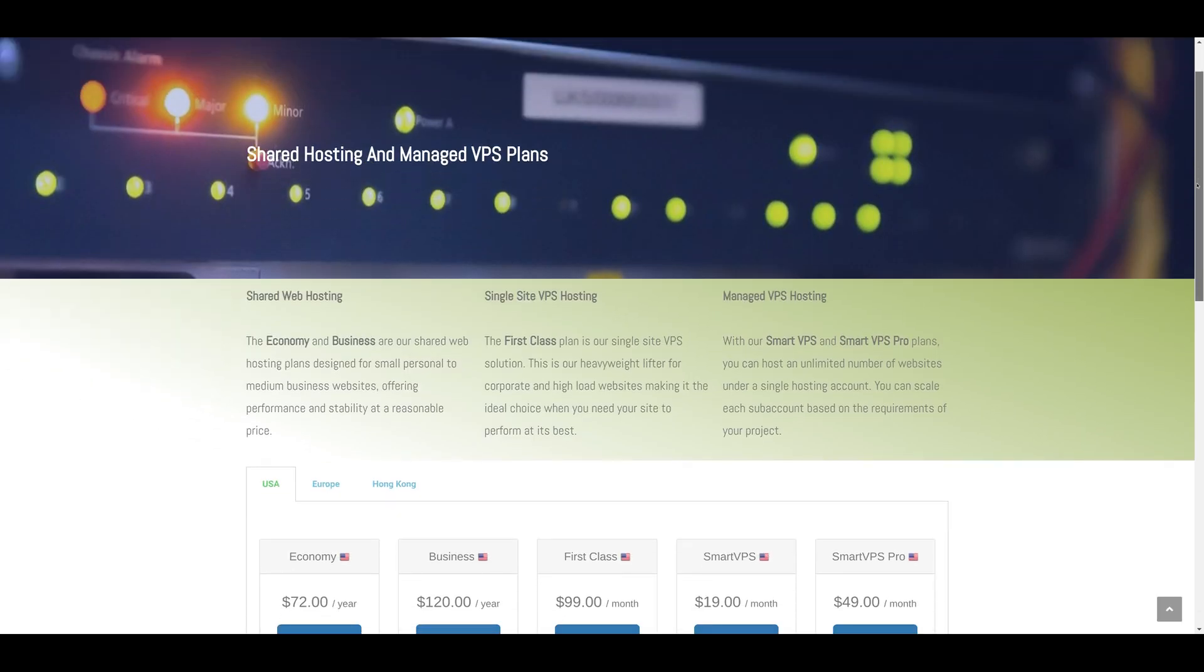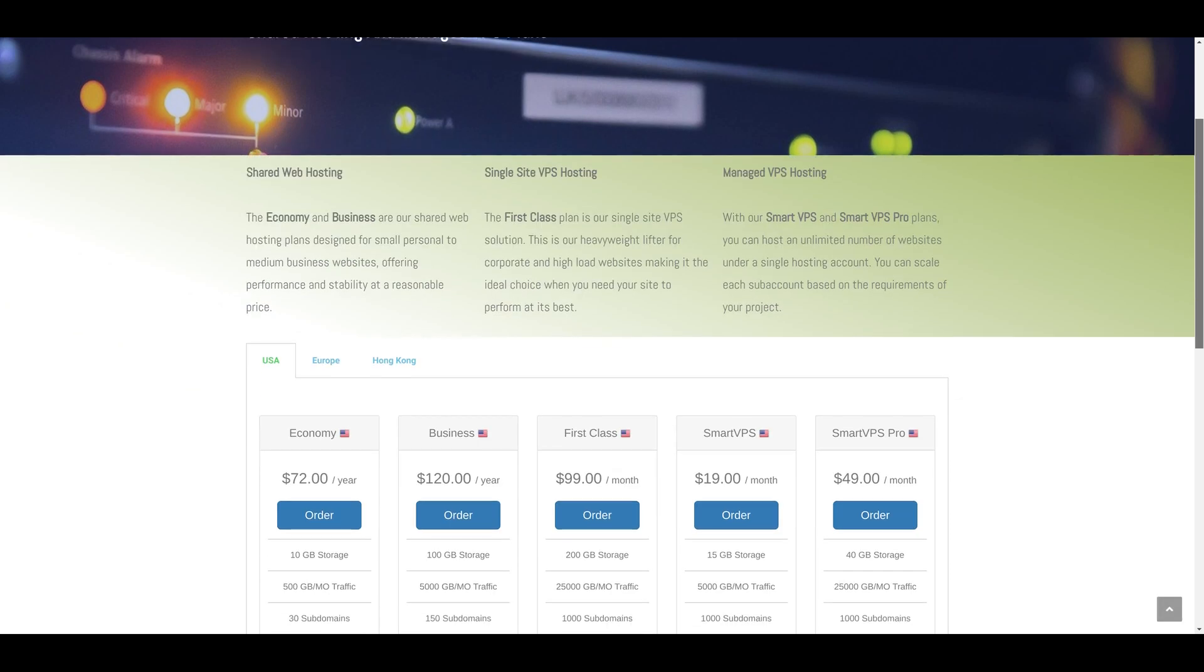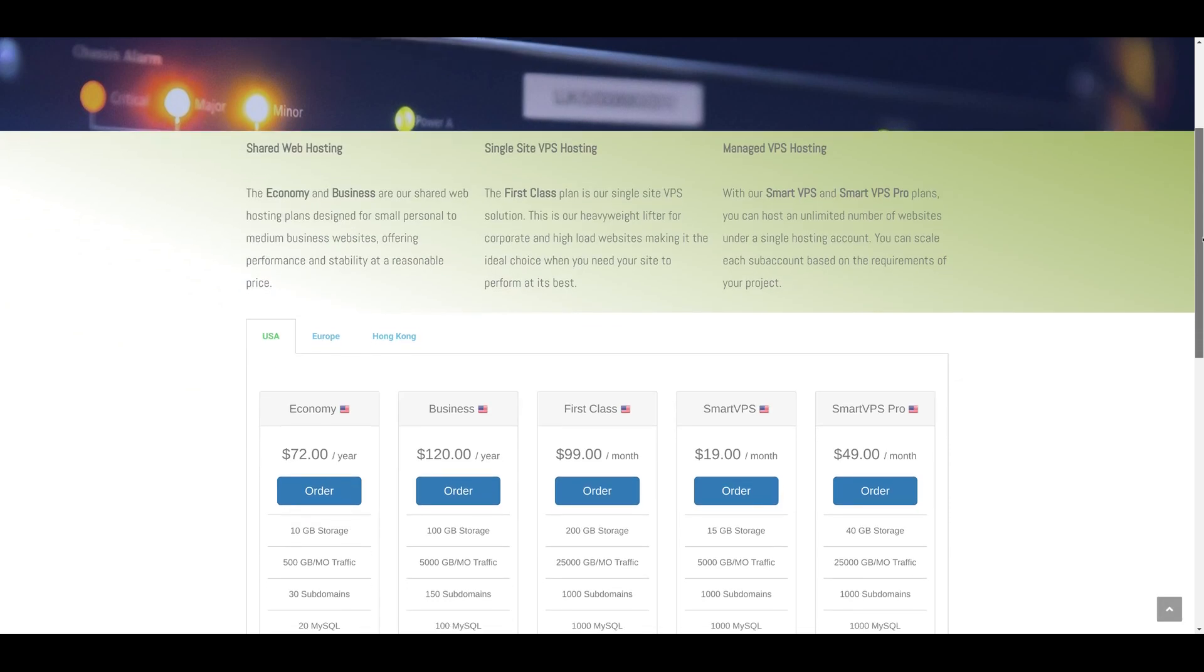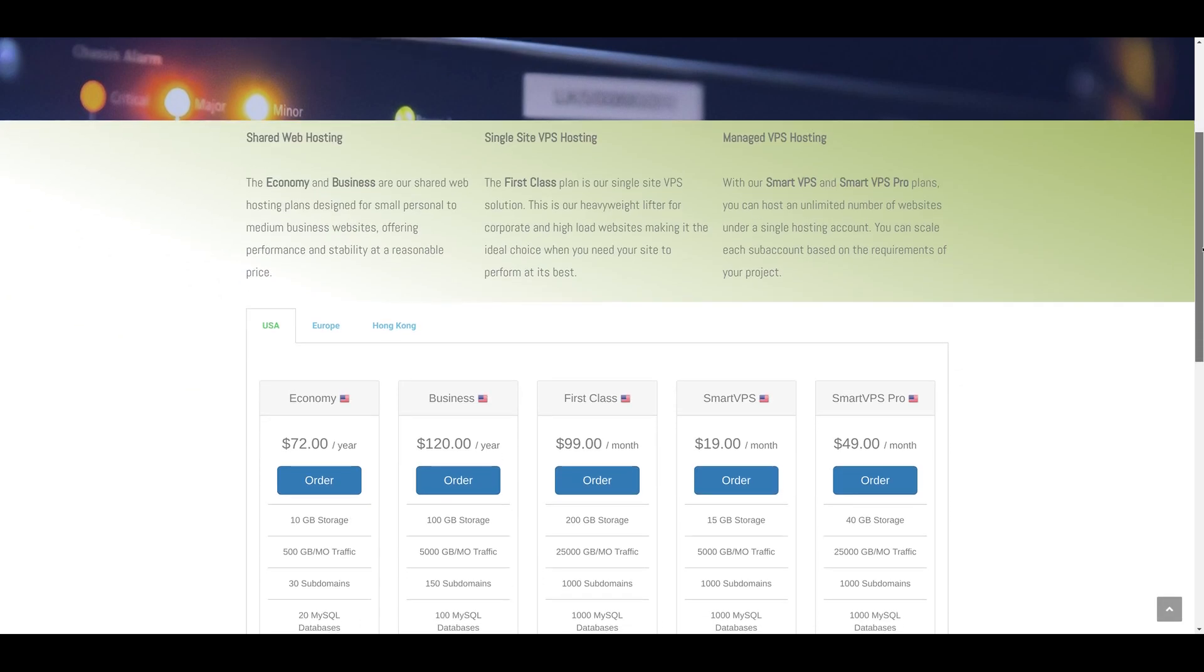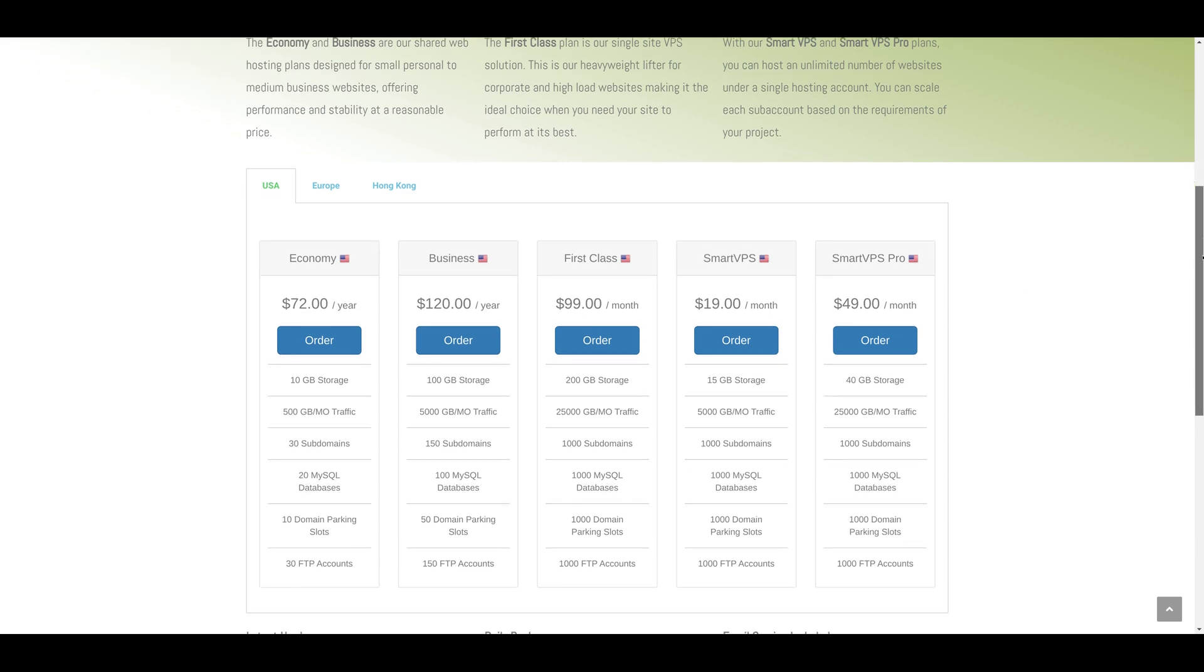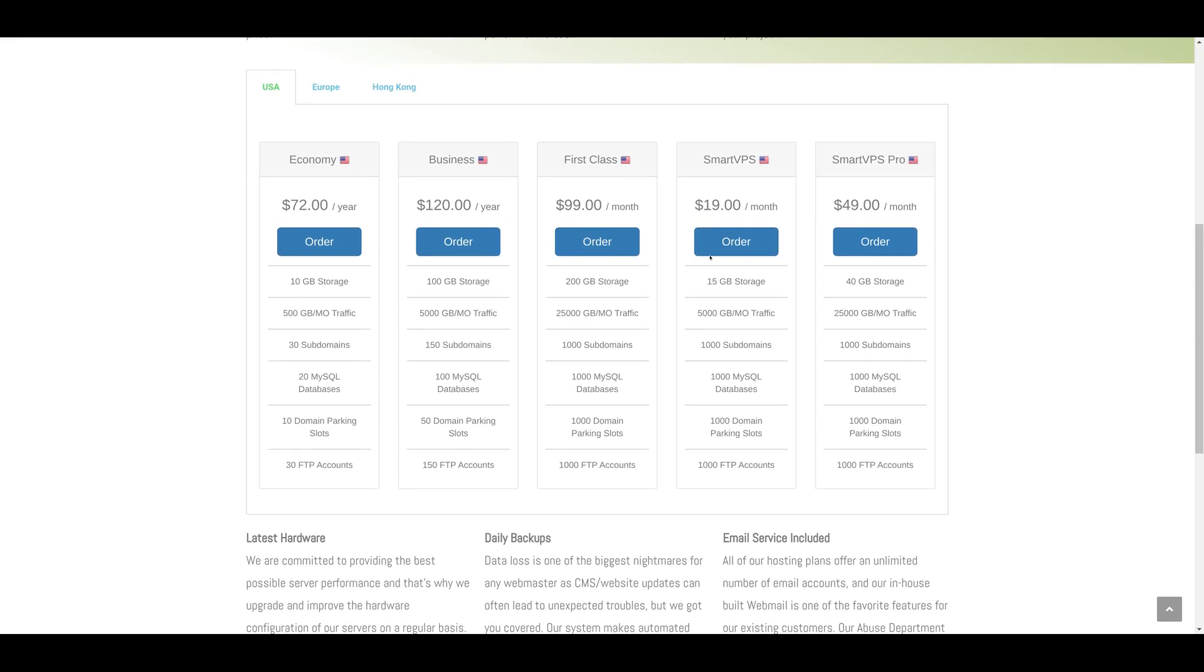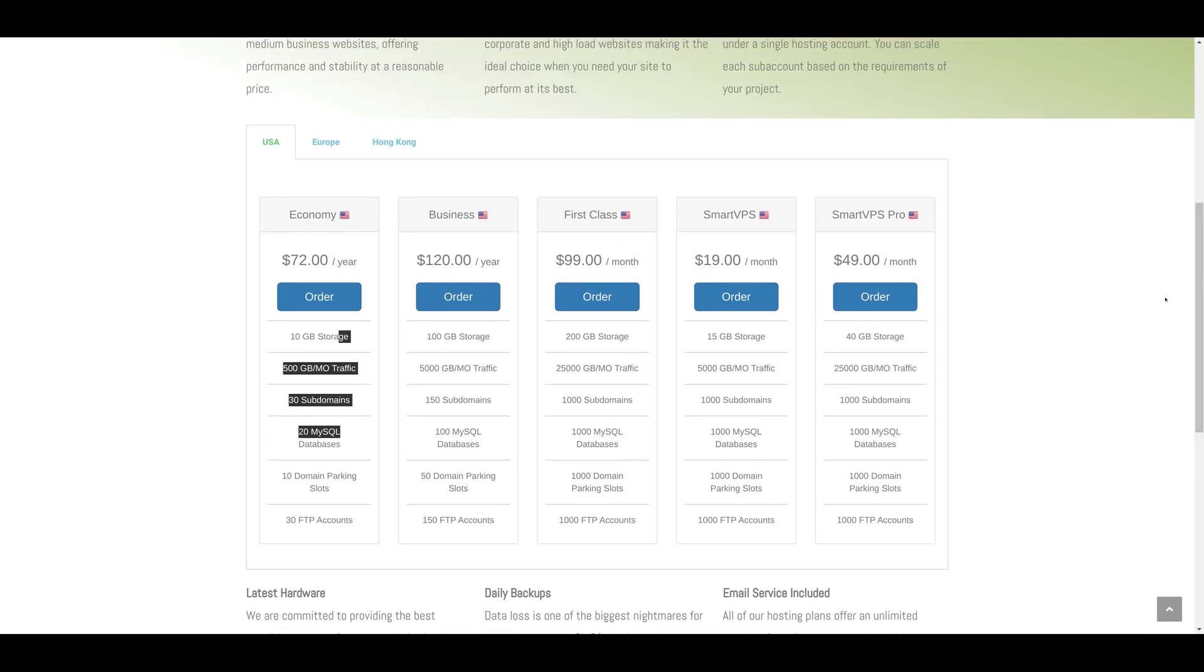We have a hosting plans page where we provide more details about the actual plans that potential buyers can get: Economy, Business, First Class. Our program allows you to set a custom name for each hosting plan.